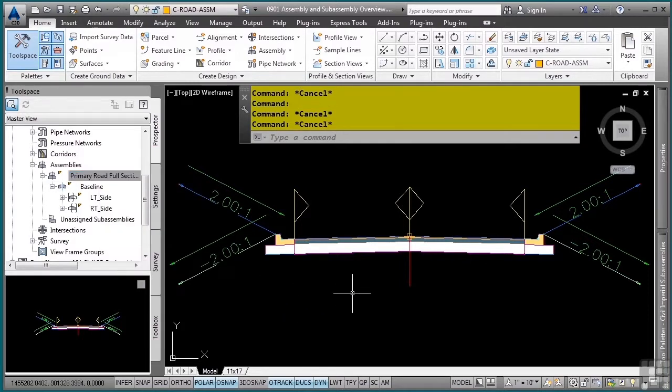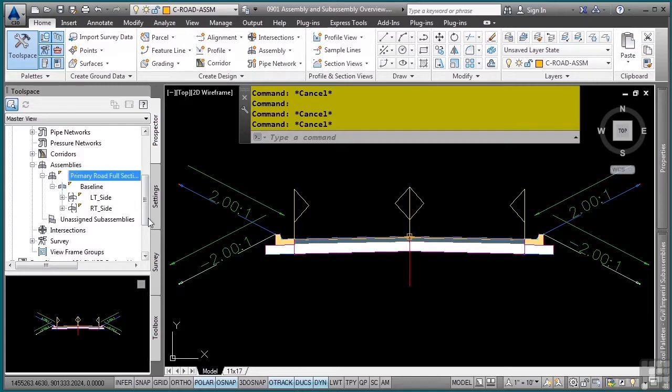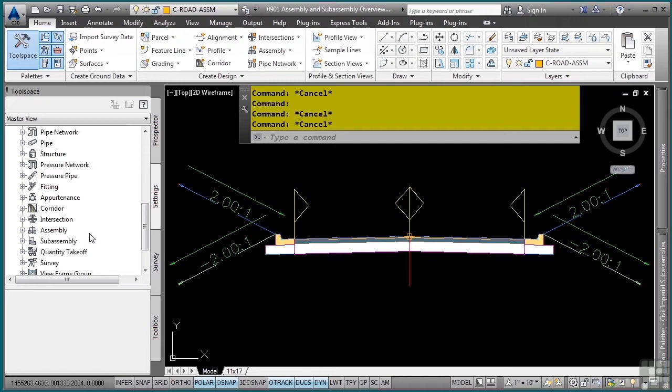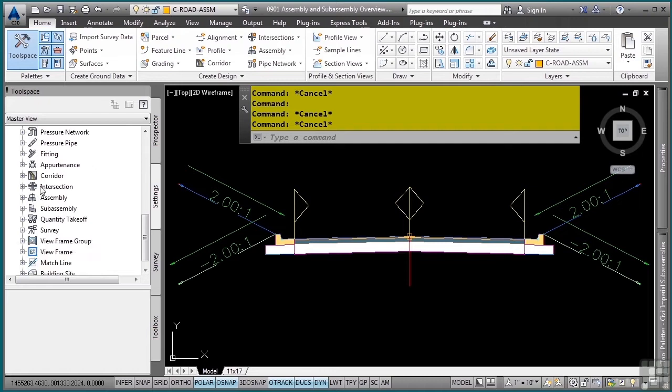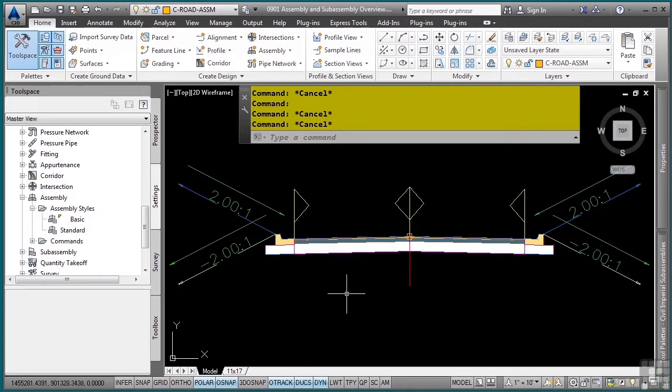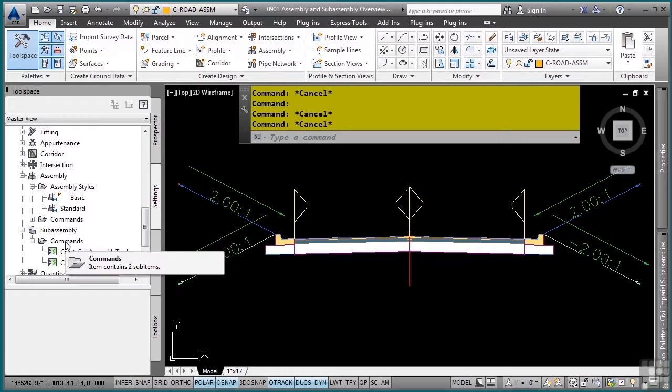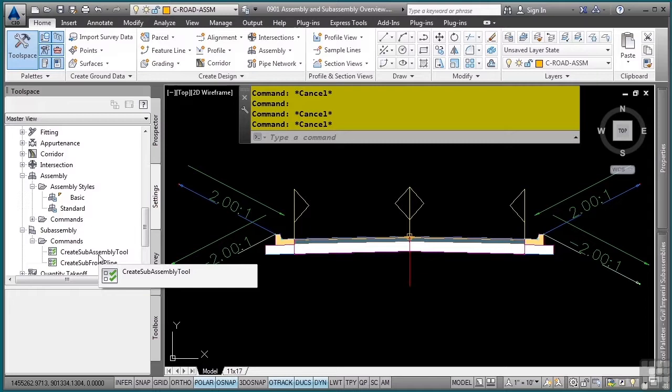As with everything in Civil 3D, there are going to be styles and settings you need to be concerned with. If I go to the settings tab, I have the assembly and subassembly categories. The assembly style is how this actual line should display. Nothing spectacular there. The subassembly, however, does not contain any styles and you would only set feature and command settings for the subassembly.